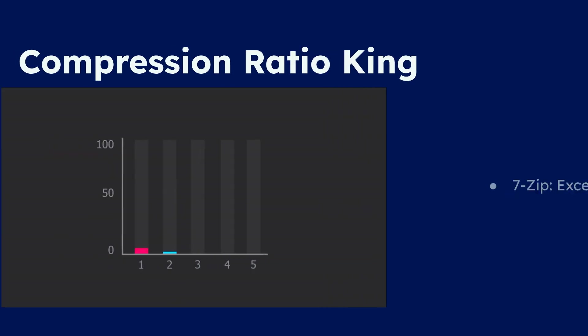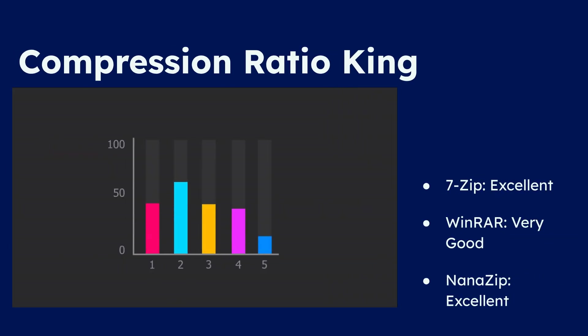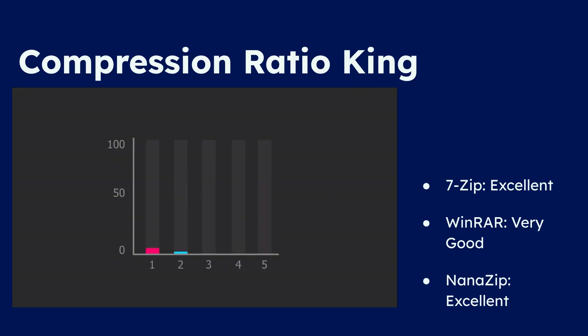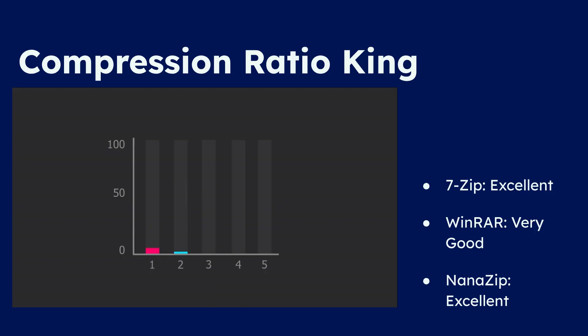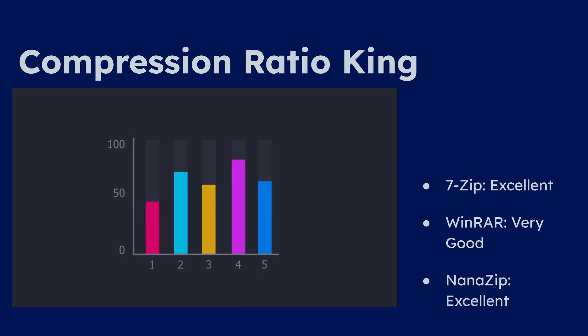When it comes to compression ratio, 7-Zip often leads the pack with its 7Z format, followed closely by WinRAR's RAR format. NanoZip, being based on 7-Zip, generally offers similar strong compression performance.